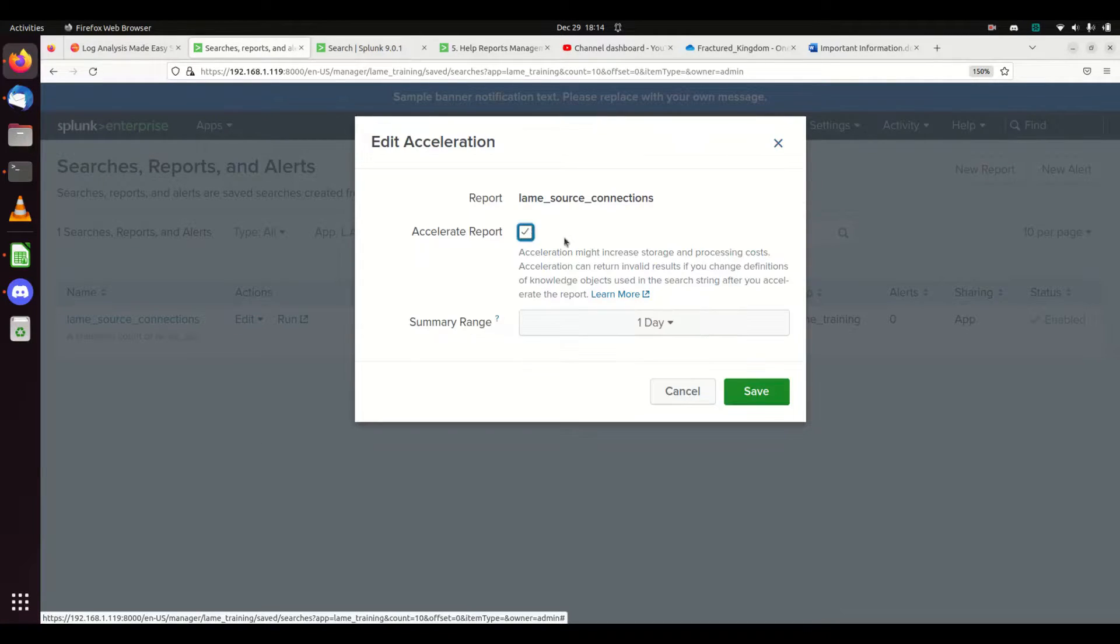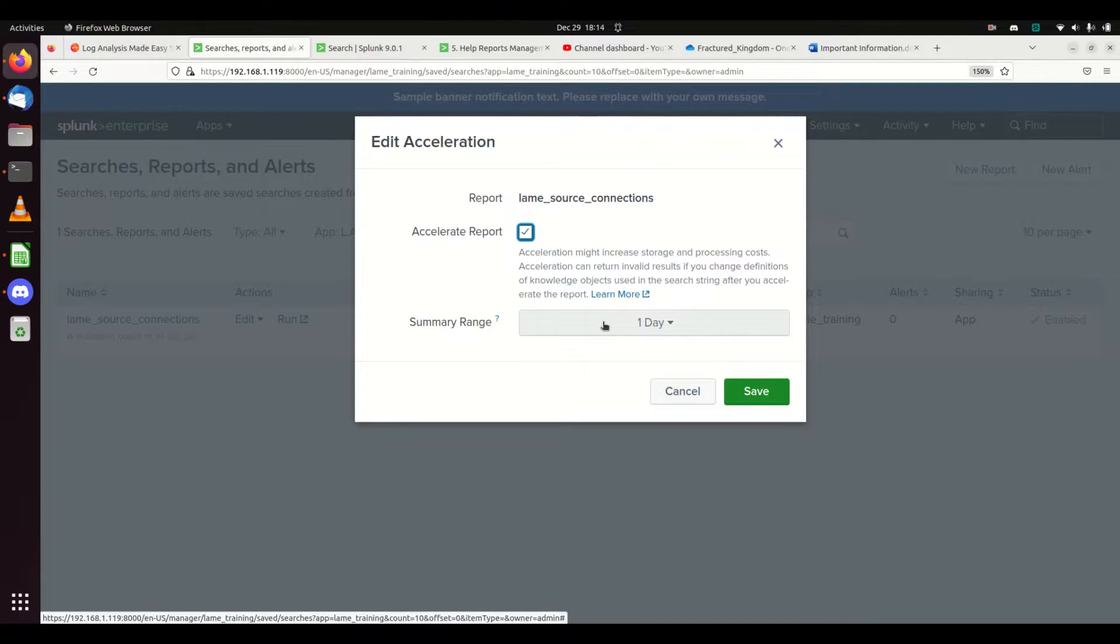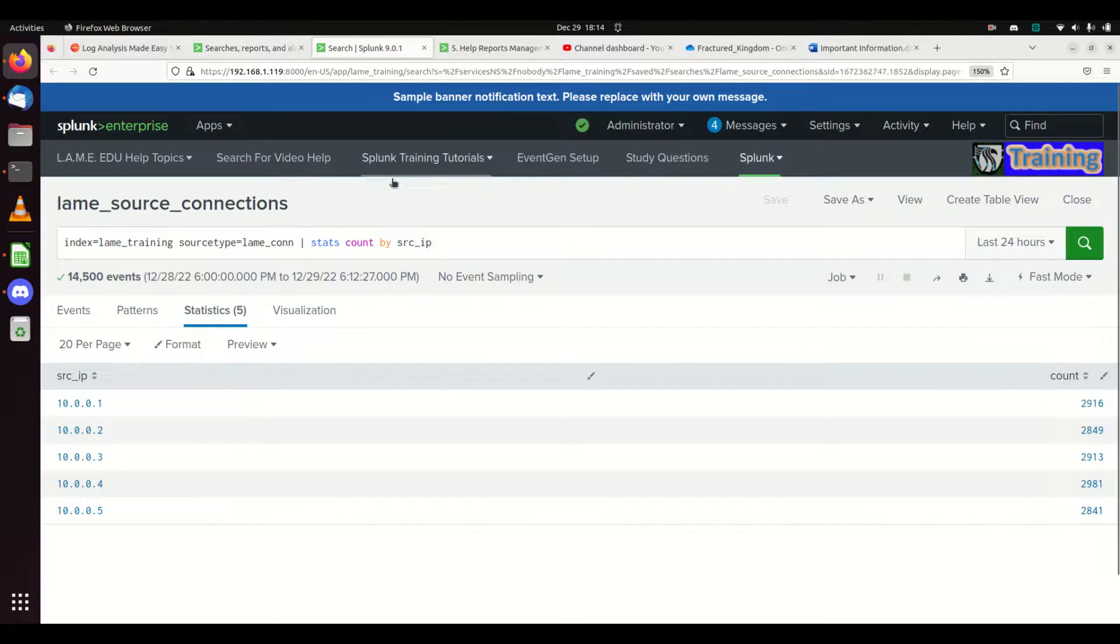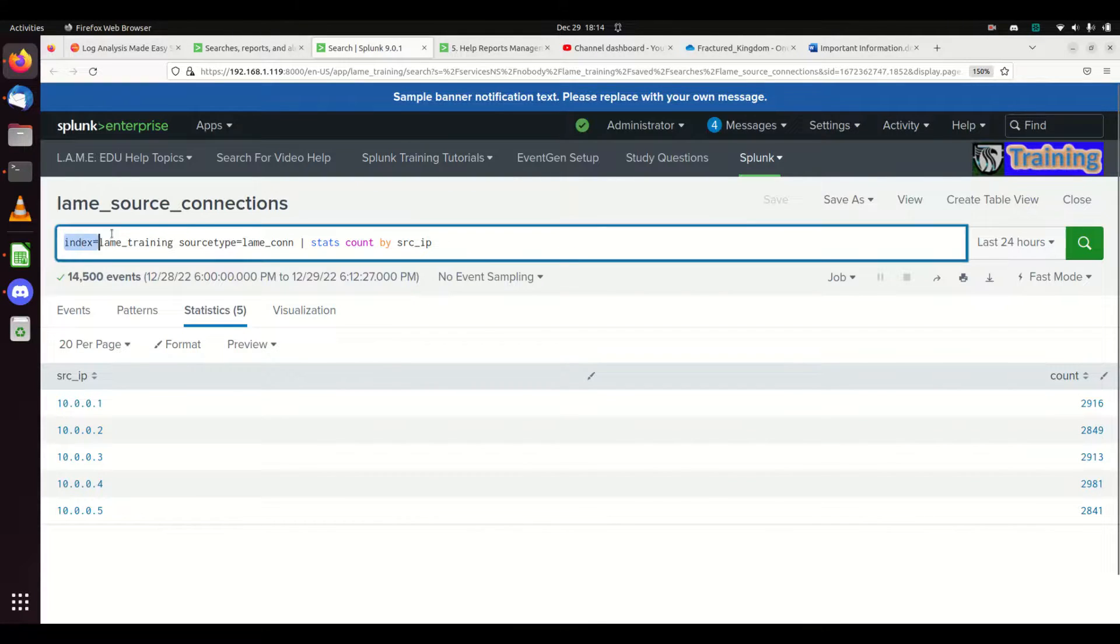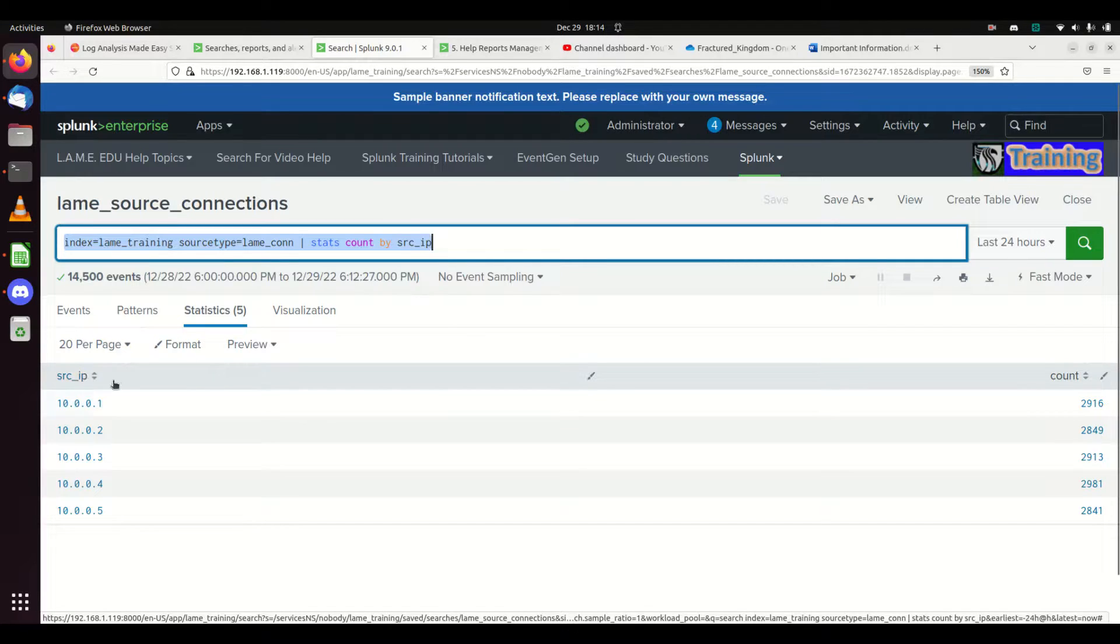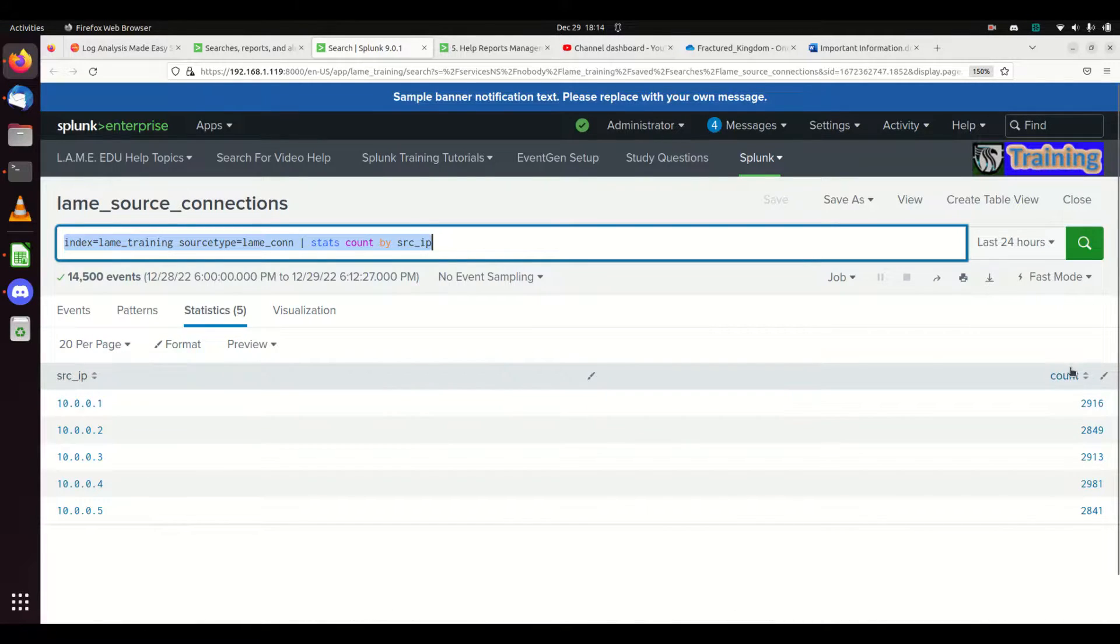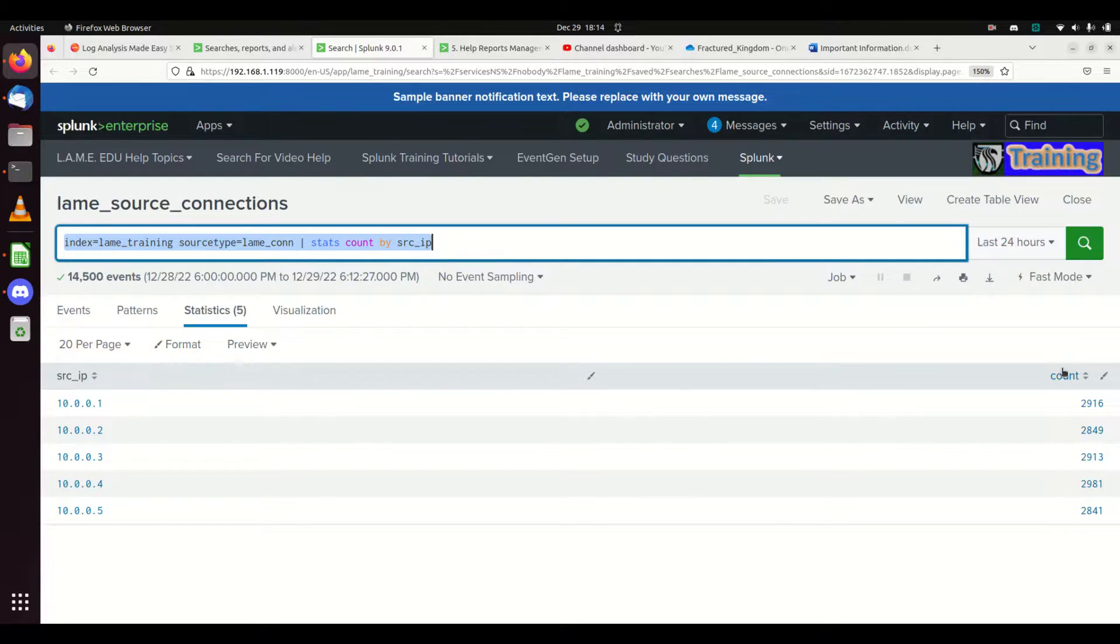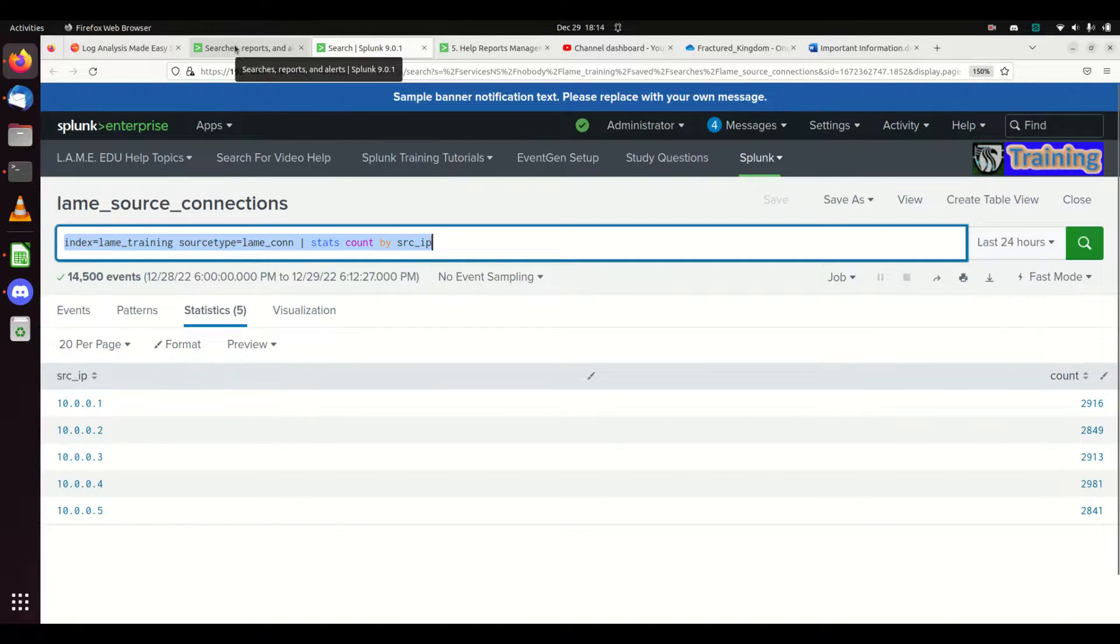Summary data is really cool. It puts it in its own index, so it'll be much quicker than searching through all the raw data. If I go here to edit acceleration, I can hit accelerate the report. It's going to take this data: the source IP field and count field, and store those results in an accelerated data field every five minutes or so.